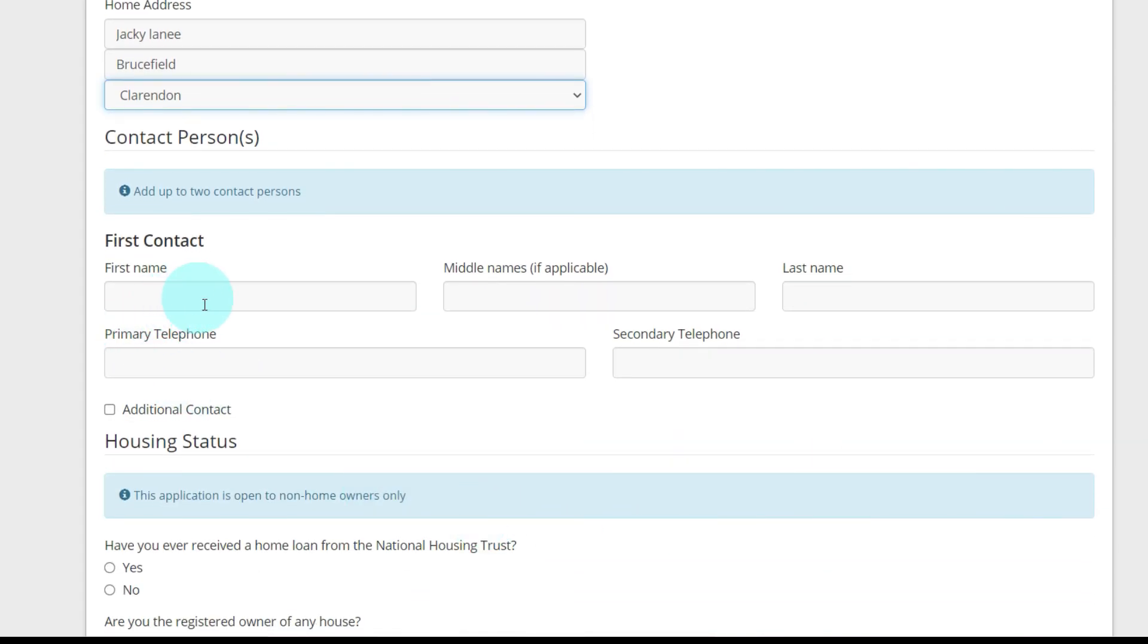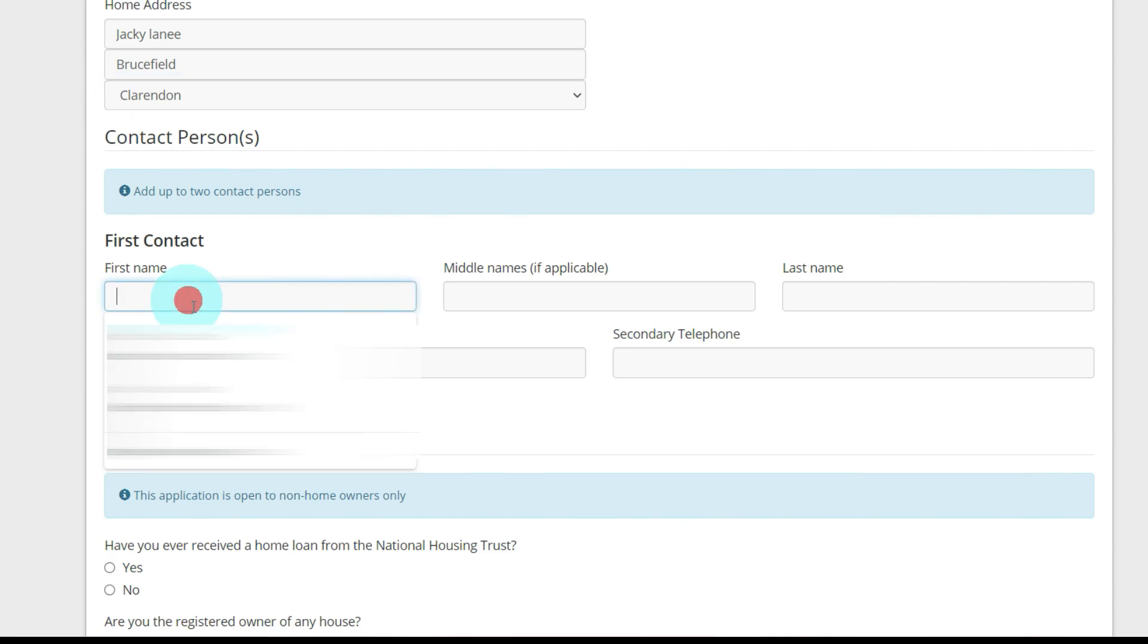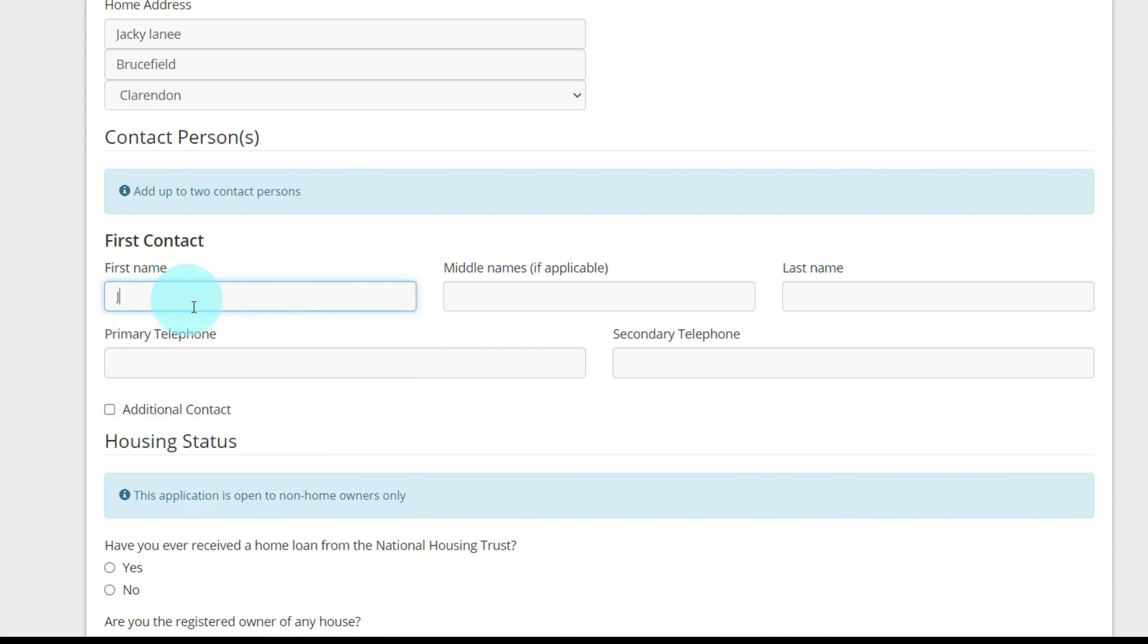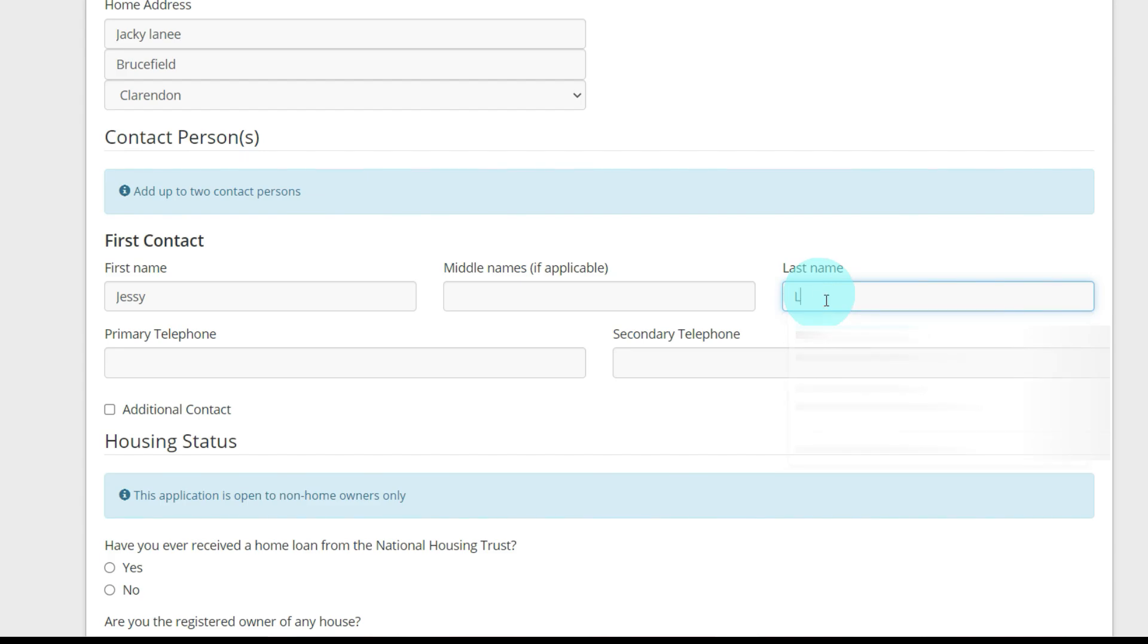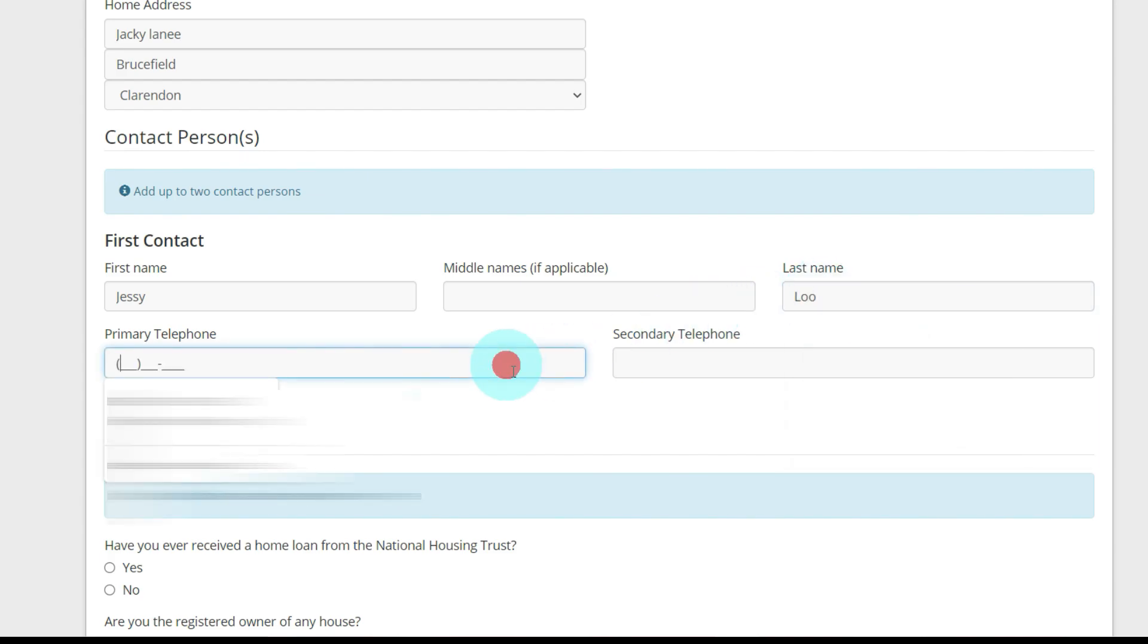And first, you're going to put contact person. Now you can put up to two, but I'm going to put one. Jesse Luu, primary contact number, makeup number again.